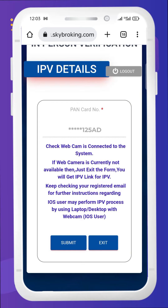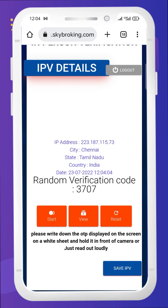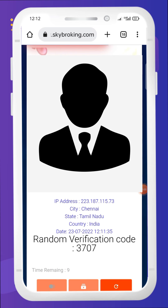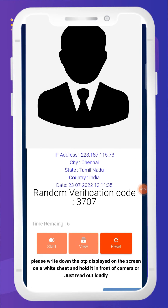Next, it will redirect you to the IPV page — that is, the in-person self-verification video page. Click submit. Here you can see a random four-digit number. For example, I've got 3707 as my random code. Note that number and click start. A video recording will be started; its duration is only 10 seconds.